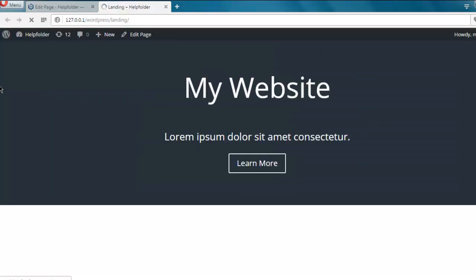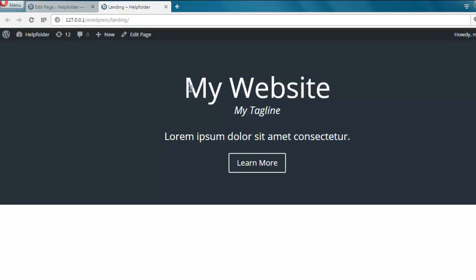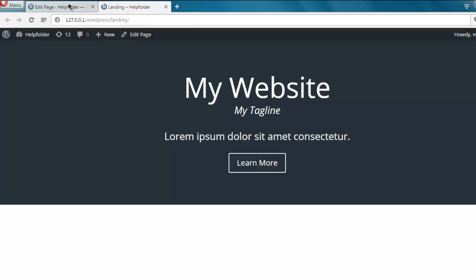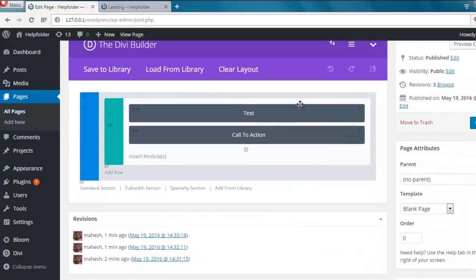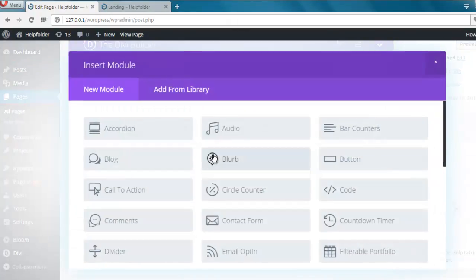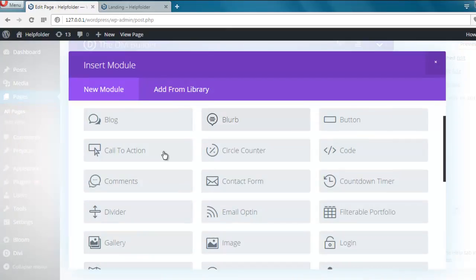And here you see my call to action landing page. I can populate this with more modules such as audio or blog email opt-in.